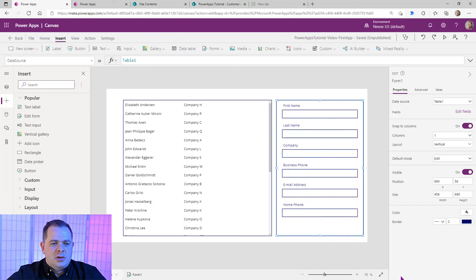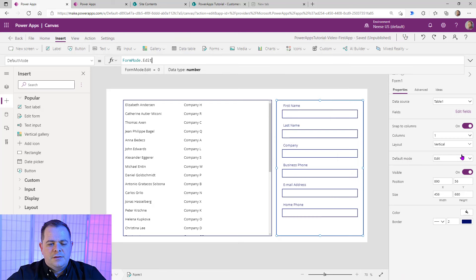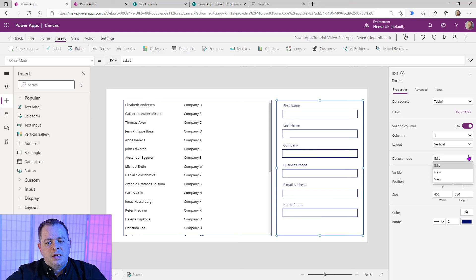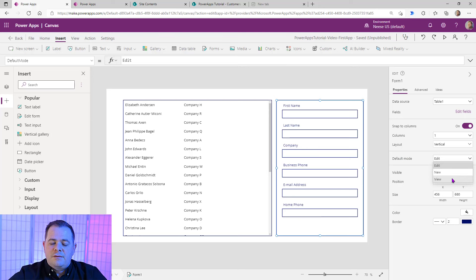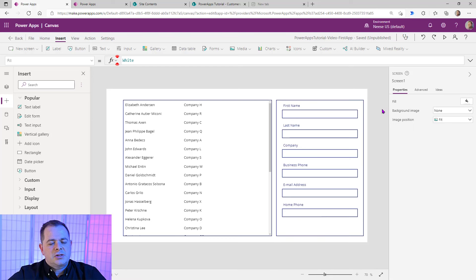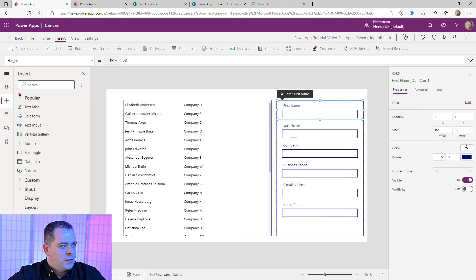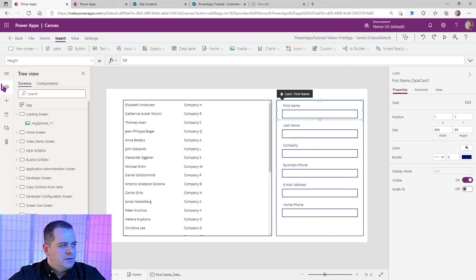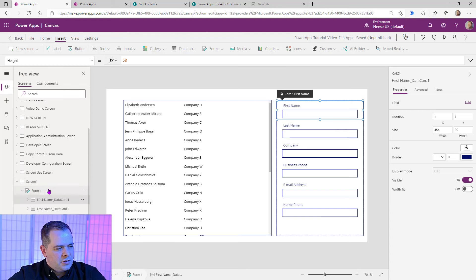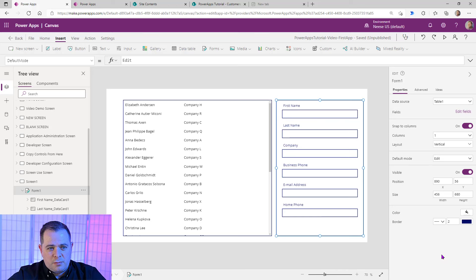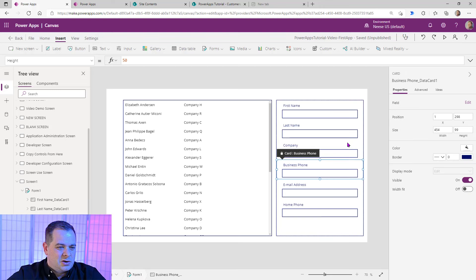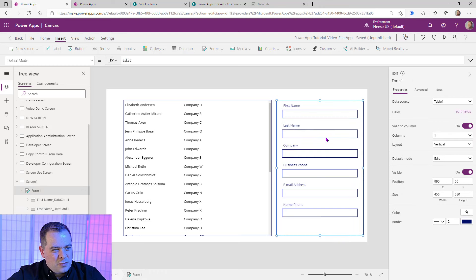Let's take a look at the default mode. The default mode here is Edit. If you only want to view values, you can select View. If this screen is only used for adding new records, you'd choose New. If you ever have a hard time selecting the form — you try to click on it and select a data card instead — you can click on the border of the form, or go over to the tree view and select Form 1 there.